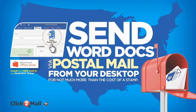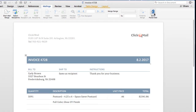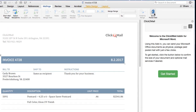For this example, I'm going to mail a sample invoice that I've saved to my desktop. To get started, launch the add-in from your Microsoft Word toolbar. You won't be required to log in or even create an account until you're ready to designate a recipient for your mail, but for the purposes of creating this tutorial, I'm actually going to get started by logging into my Click2Mail account.